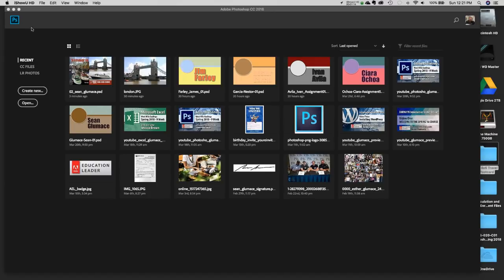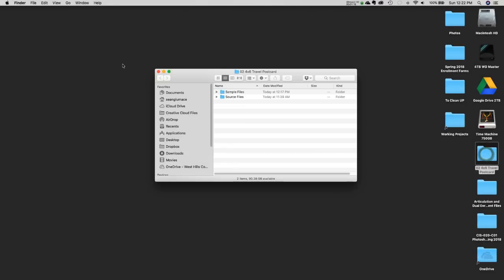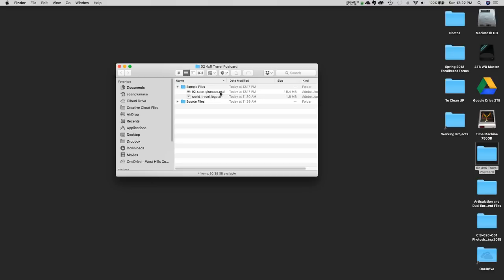Most of this is going to be built through Photoshop, but there are some files you need to download. There are two folders: the sample files, which is a finished version of this file we'll open in a second — it's around 16 megabytes, so these are much larger files. There is also the logo, which is the original file that hasn't been outlined.